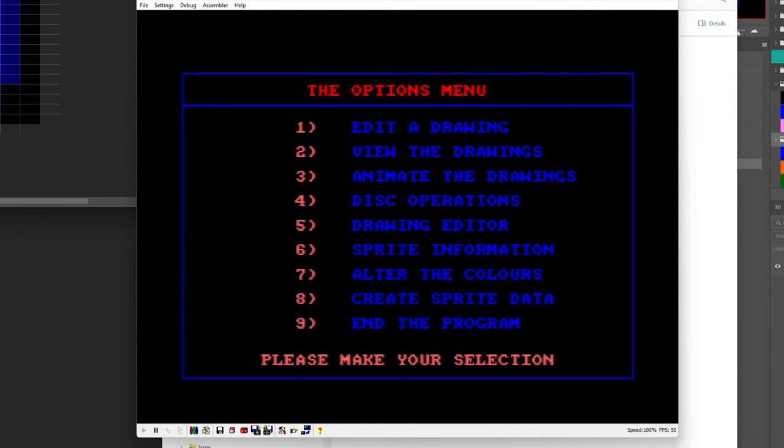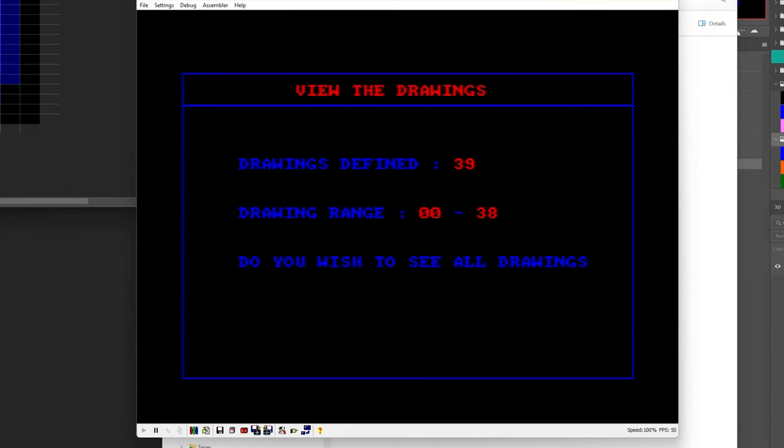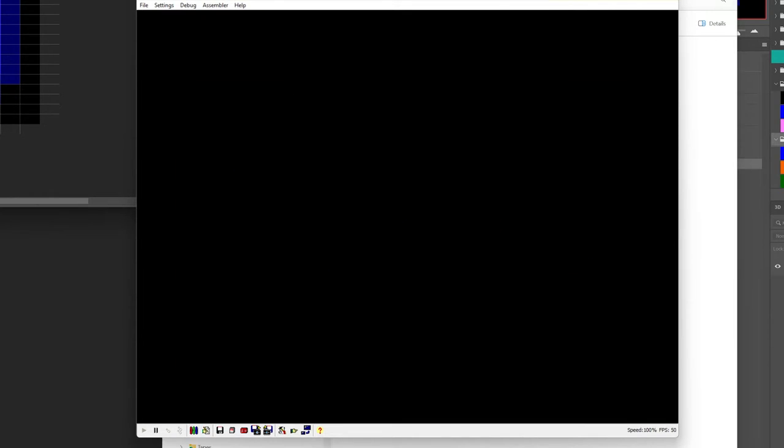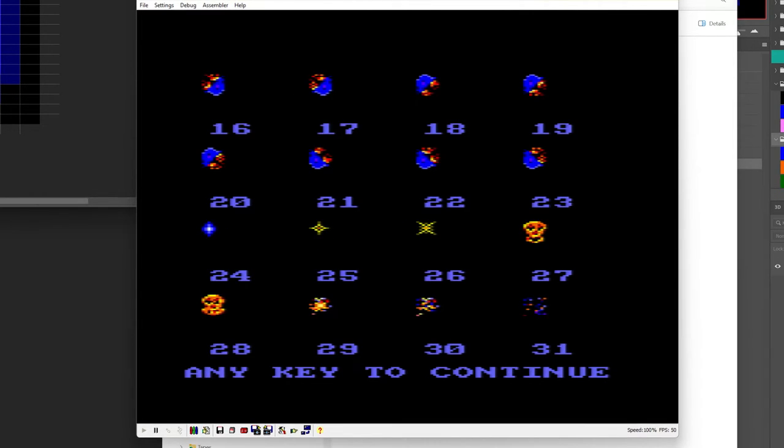Alright we just get some options here so we could edit a drawing which also means create a new drawing, view the drawings so let's have a look at this. So we could just look at a few but we'll just say we want to see all the drawings and there we go there's our sprite sheet.